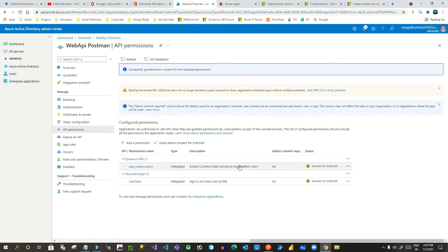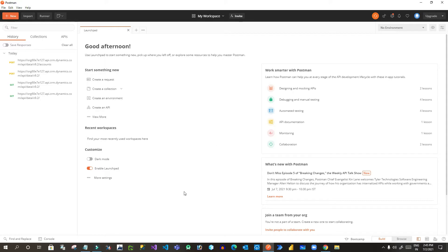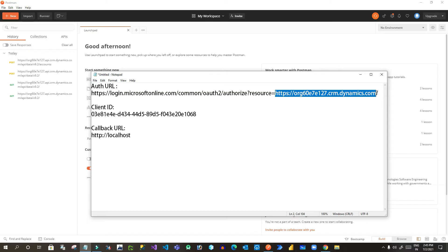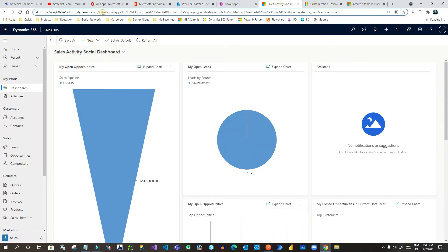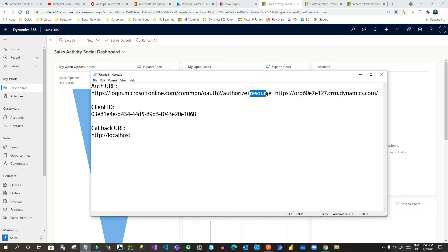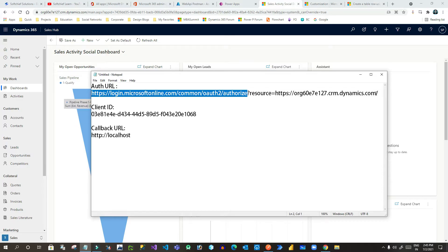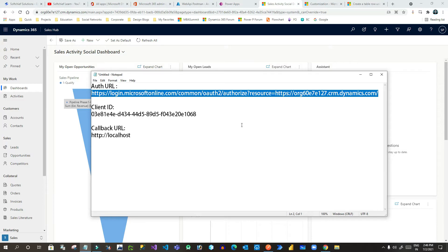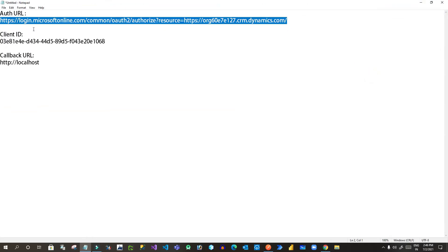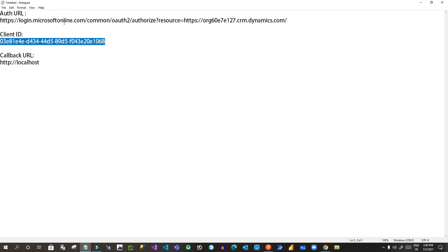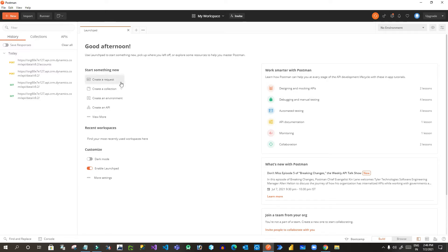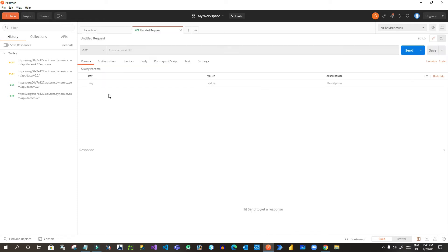Now go back to Postman. Before that, copy the URL that your Dynamics 365 environment is using — go to your Dynamics URL and copy everything up to '.com'. Put that URL inside a 'resource=' query string parameter. This auth URL is required to get the authentication token for web API integrations — the Dynamics URL part changes per user and the application ID also changes per registration.